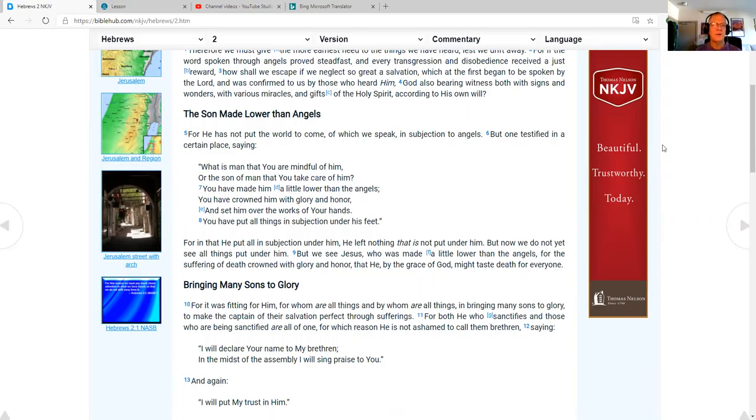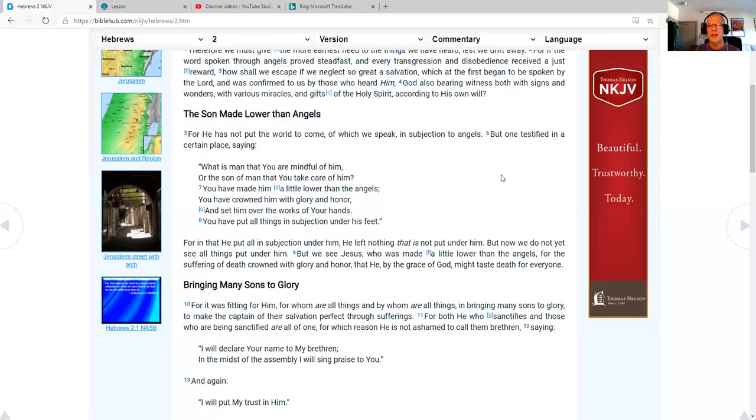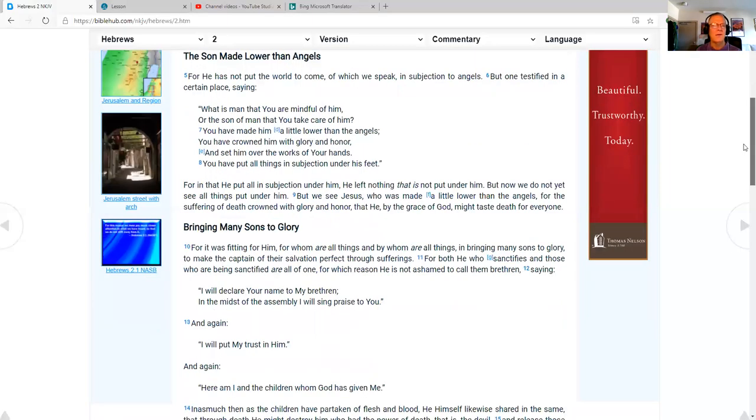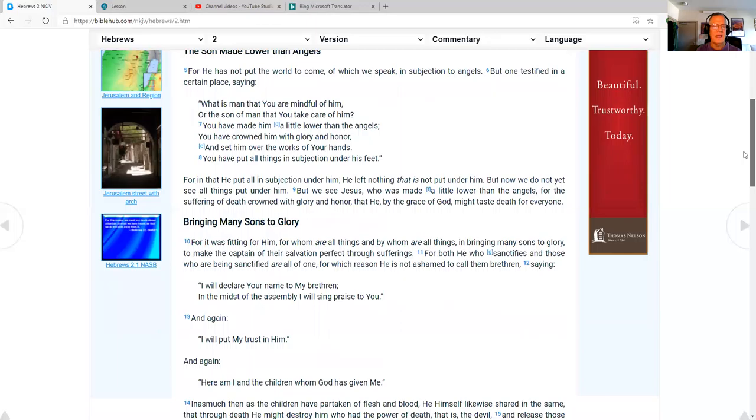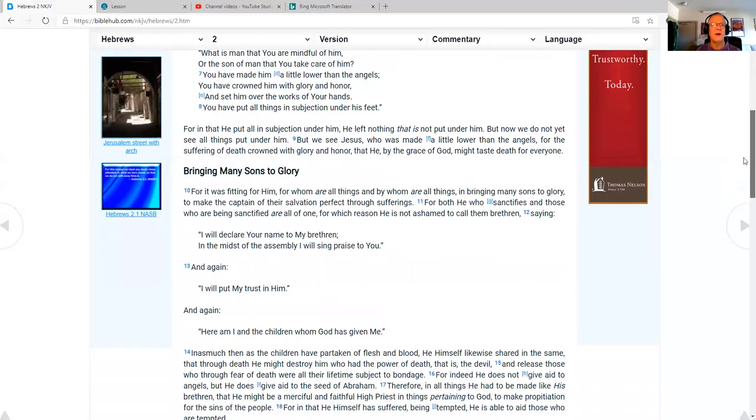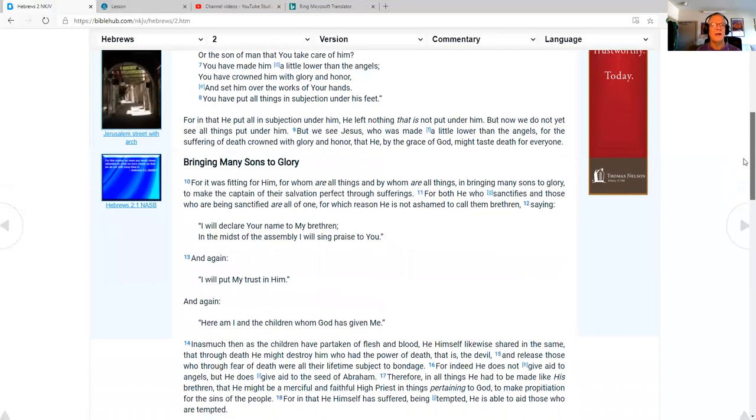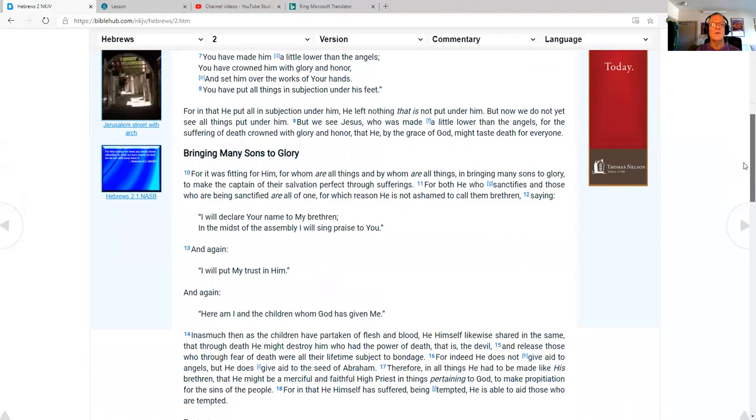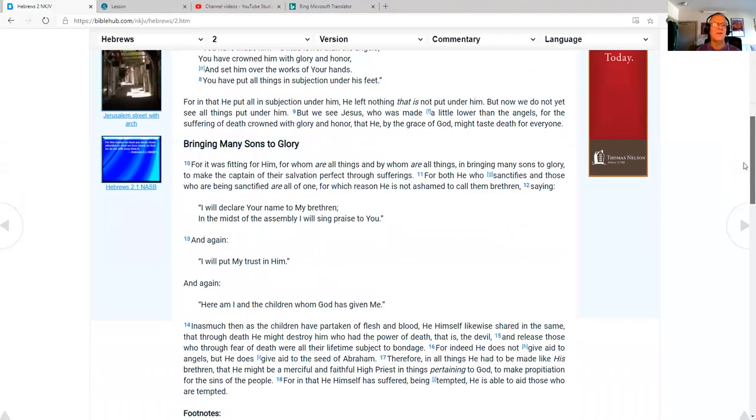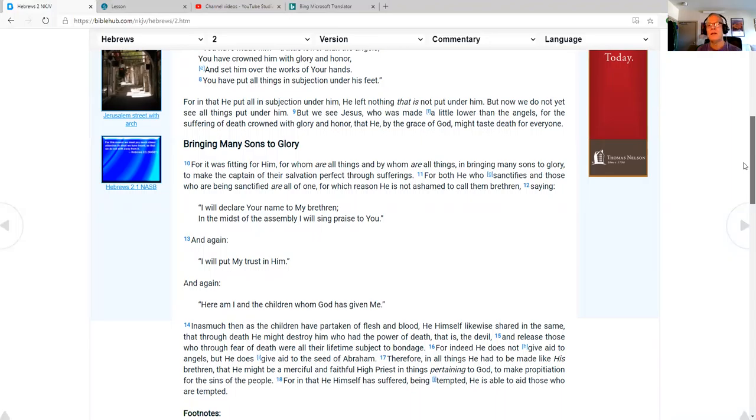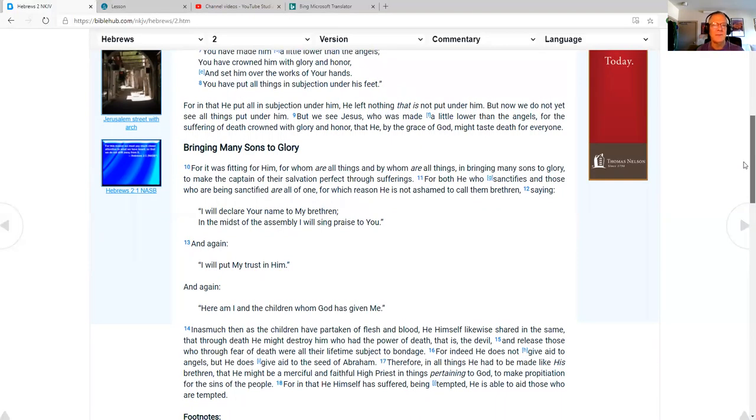Man made lower than angels. For he has not put the world to come of which we speak in subjection to angels. But one testified in a certain place saying, what is man that you are mindful of him, or the son of man that you take care of him? You have made him a little lower than the angels. You have crowned him with glory and honor and set him over the works of your hands. You have put all things in subjection under his feet. For in that he put all in subjection under him, he left nothing that is not put under him. But now we do not yet see all things put under him.